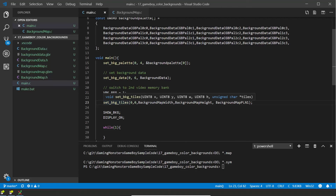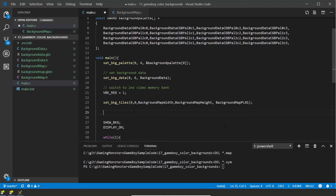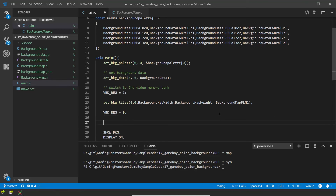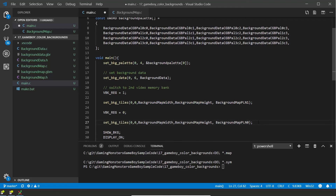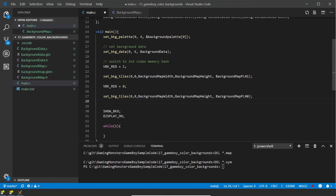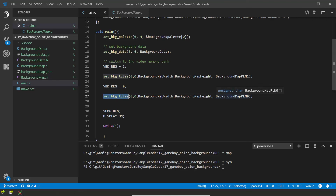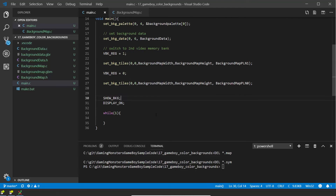Previously we've used set_background_tiles to set which tile is at which position; this time we're using it to set which palette is at which position. Now we switch back to video memory bank one — which is register zero — and again call set_background_tiles, this time loading from background_plane_zero. So: the first part switches to the second background memory bank and sets which palette is used at each position; then it switches to the first memory bank and sets which tile is used at each position. Those two data sets overlap, giving each position both a tile and a palette.